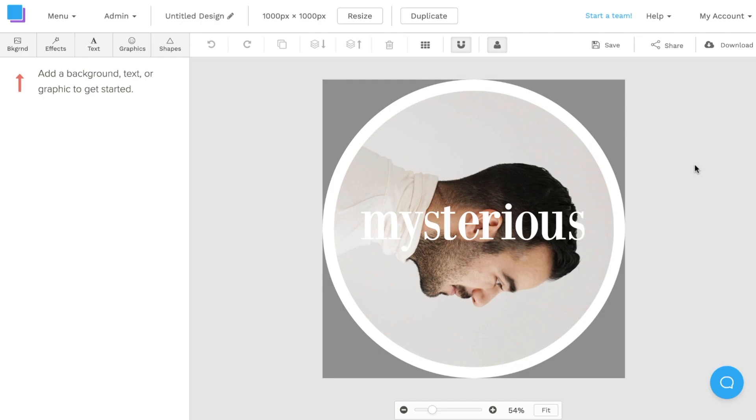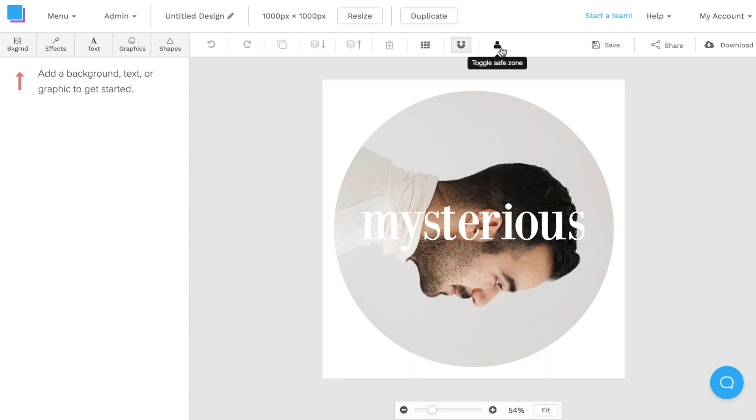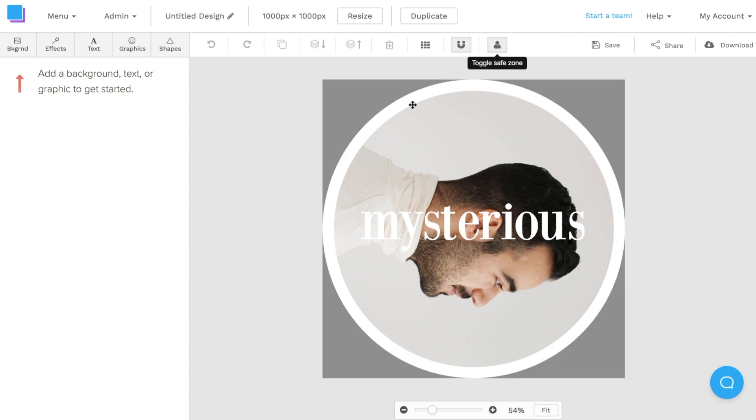Once I'm in, you'll notice that there's already a safe zone in place. This allows me to preview the circle crop on my social media profiles. We can toggle the safe zone on and off by navigating to the top here, clicking on the toggle safe zone. Once you export the image out of Snappa, the safe zone won't actually appear, but it's meant to be just a guide.